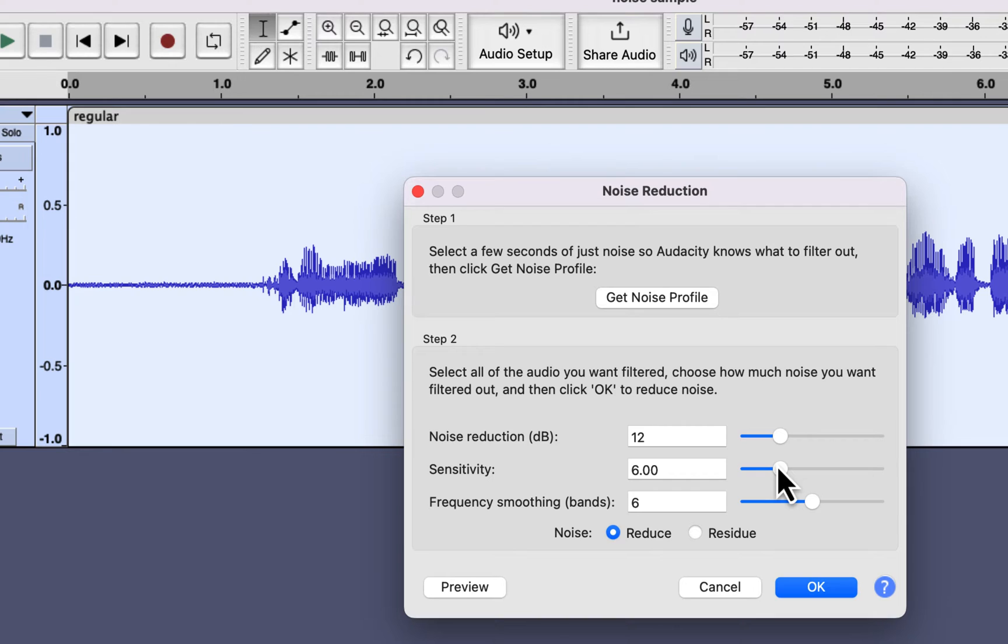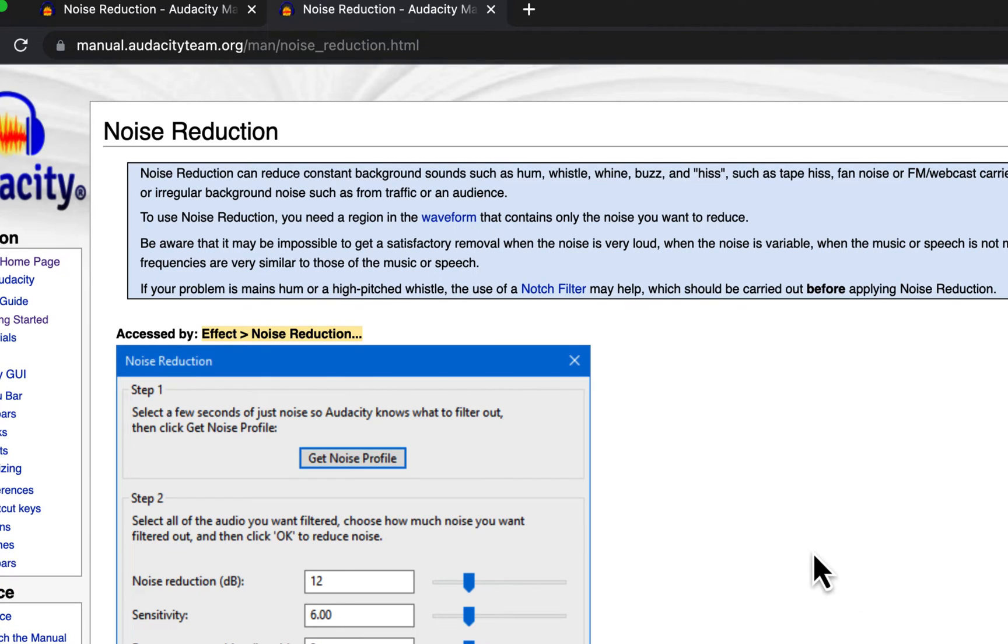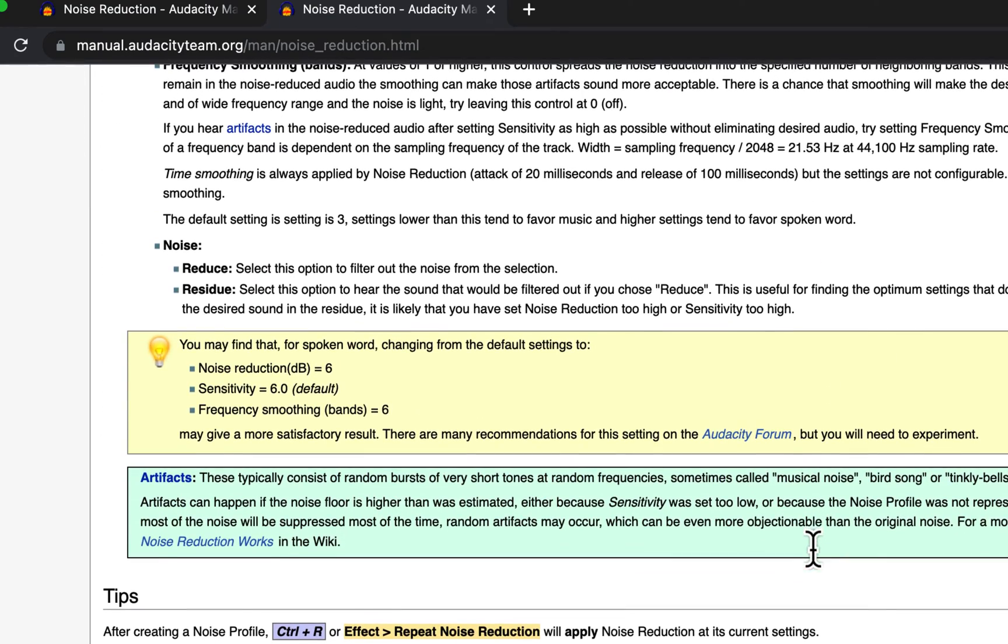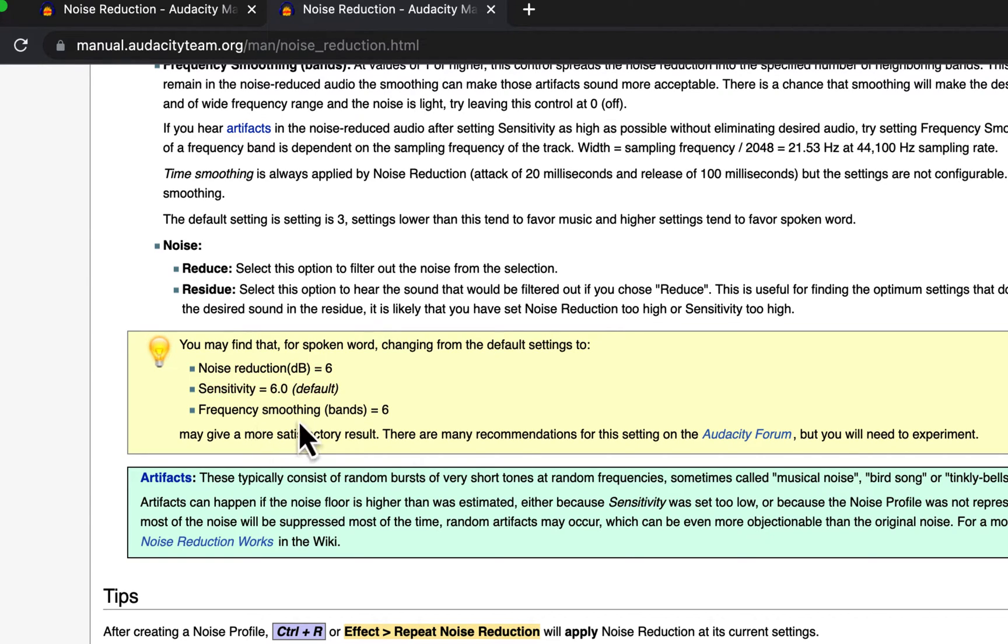Audacity has a dedicated manual page for most of its built-in effects, which is accessible through the help icon. These manuals are an excellent place to learn about audio editing overall. It suggests using a value of 6 on all three fields for spoken words. These settings reduce noise by keeping the tone of the original recording intact. But if the hissing noise is louder, you may need to increase the Noise Reduction value.